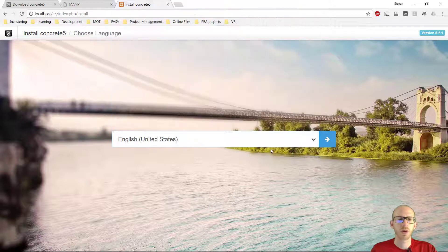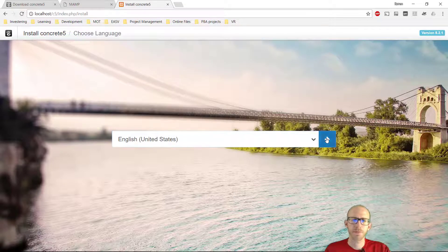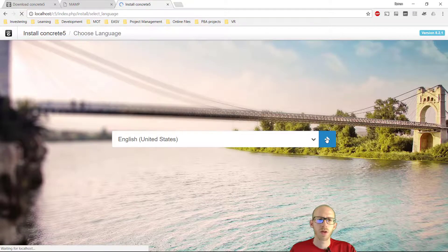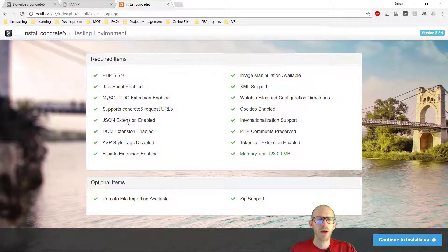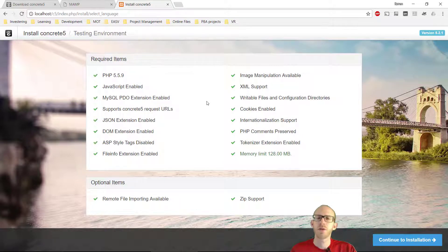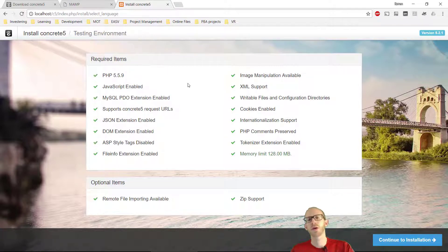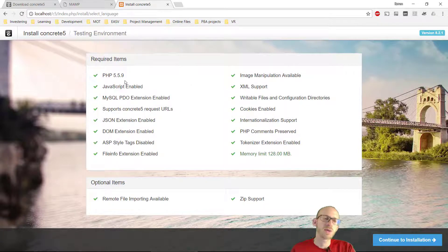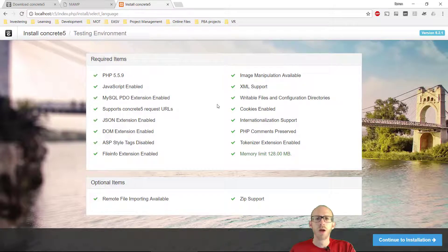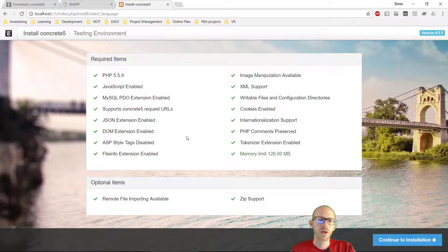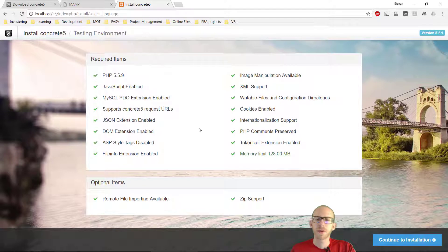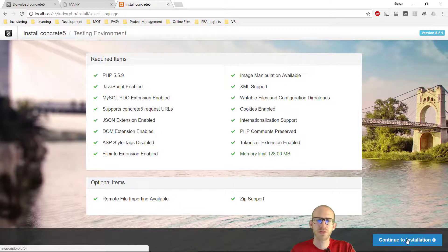So we are going to go, I think I'm going to go with English. And now Concrete 5 are making some tests on the system to see if we can actually install the CMS. And we can see we got the PHP version, we got the JavaScript, the MySQL PDO, if the files and configuration directories are writable, and some other stuff. So this is very good. We will click continue to installation.